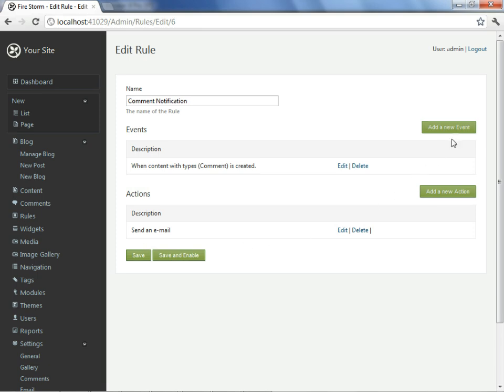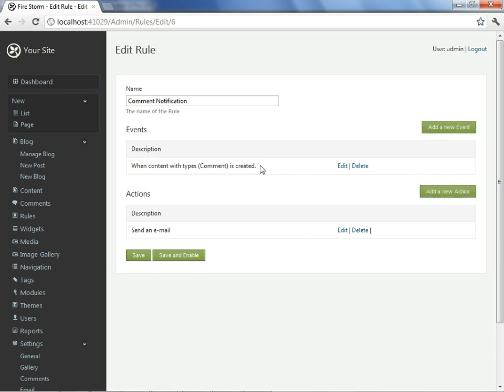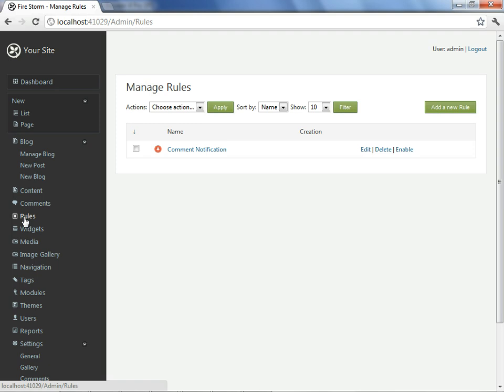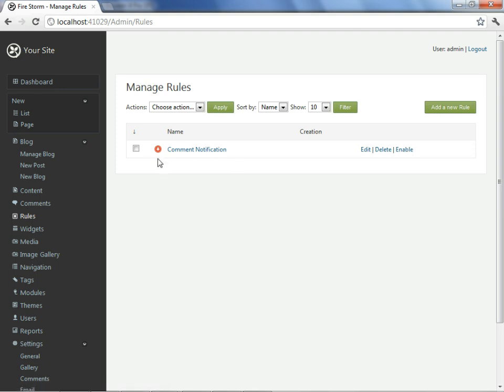From here I could add more events or add more actions. If I have multiple events and actions, it means that if any one of the events executes, that means all of the actions associated with this rule will execute. To make this rule complete, I have two save options. Rather than enable now, I'll just simply hit save so that we can see that to enable the rule separately, I can do that from the rules dashboard command. I can simply select enable, seeing that the icon shows that it is currently not enabled.